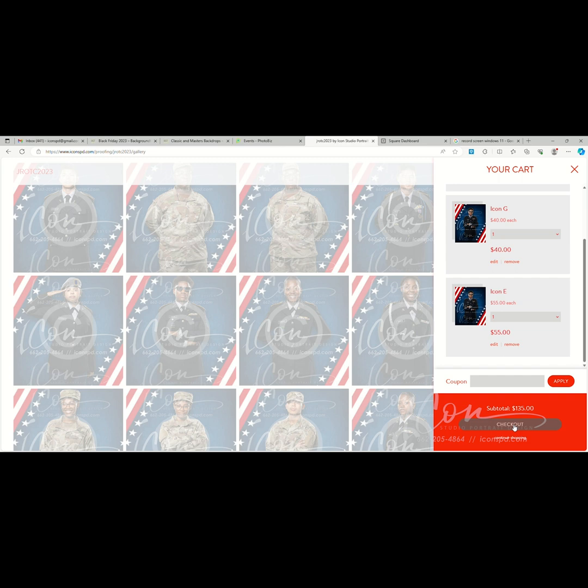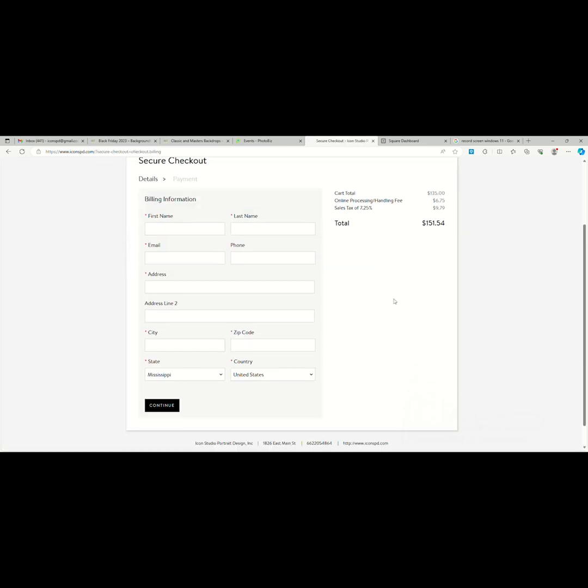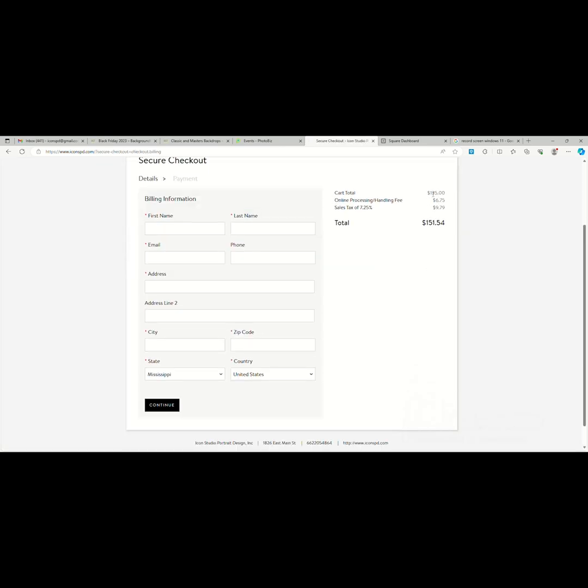Once you check out, it gives you a total, and there is an online processing and handling fee from our host that is added at five percent, and then the sales tax itself gives us our total. We simply add in the billing information here, then according to the card that's being used, and then we hit continue.